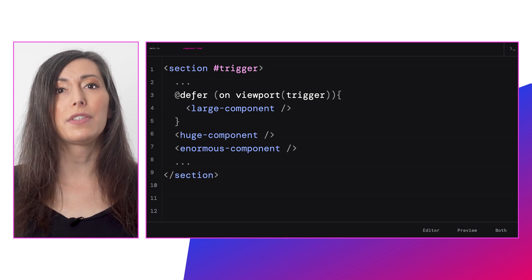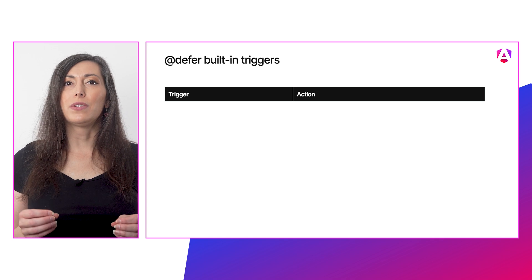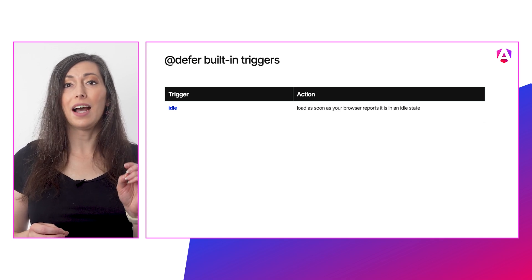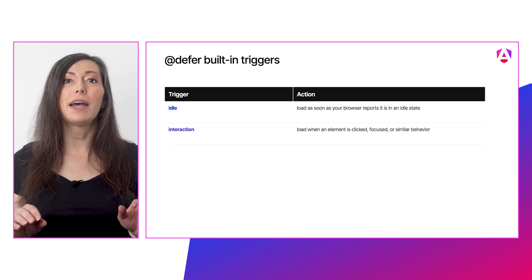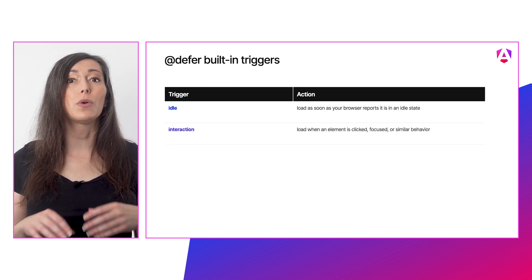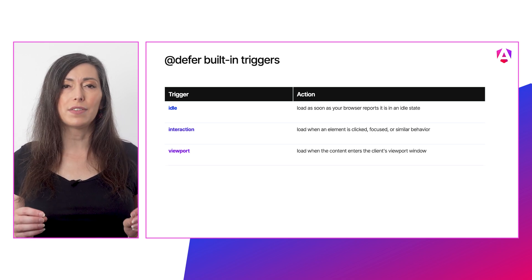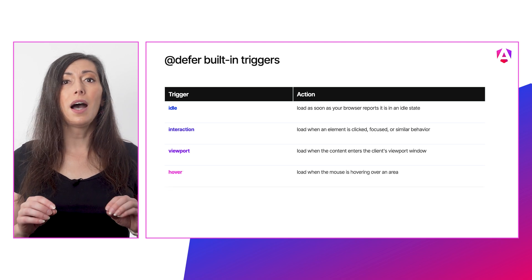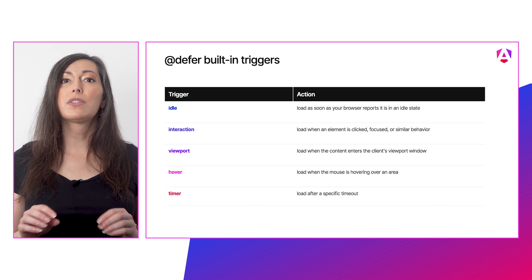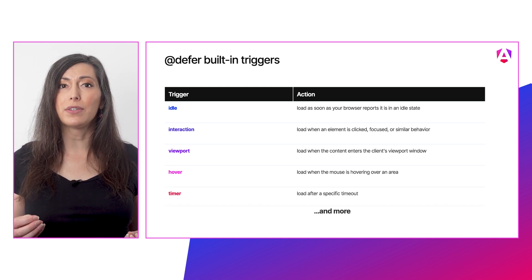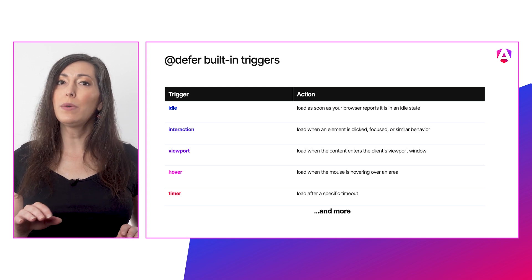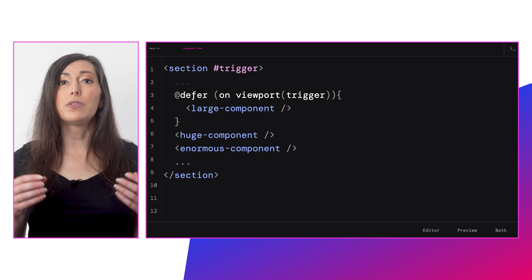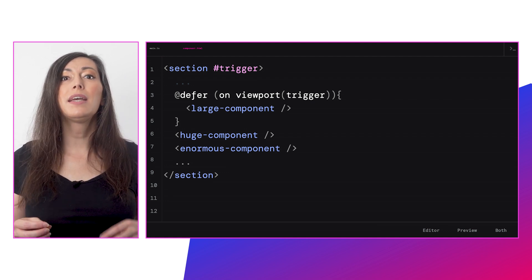Angular provides several built-in triggers for you to use in your applications. These include: idle—to load as soon as your browser reports it's in an idle state; interaction—to load whenever something is clicked on, focused, or similar behavior; viewport—to load when the content enters the client's viewport window; hover—to load when the mouse is hovering over an area; timer—to load after a specific timeout; and immediate—to defer load right away after the defer block is rendered. You can use one of these triggers with an 'on' clause. Here's an example: we're going to go with 'defer on viewport.'